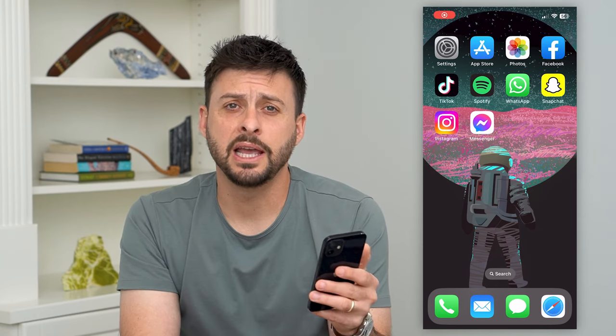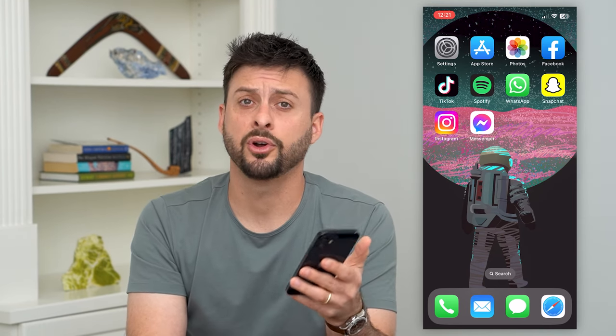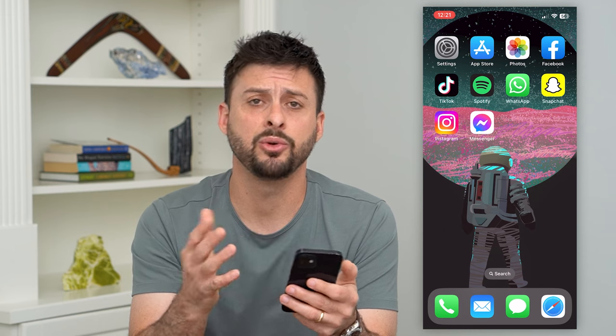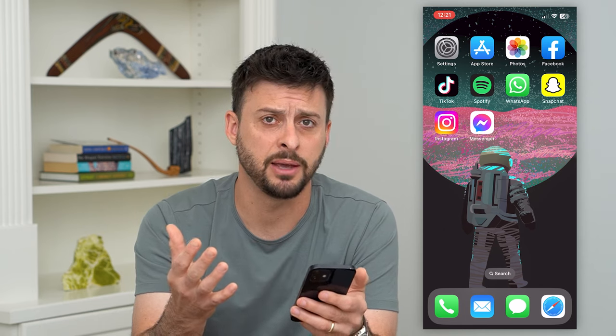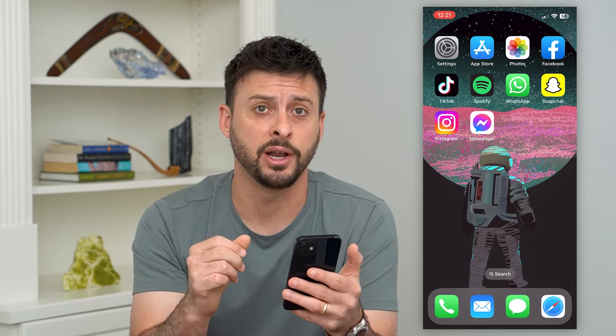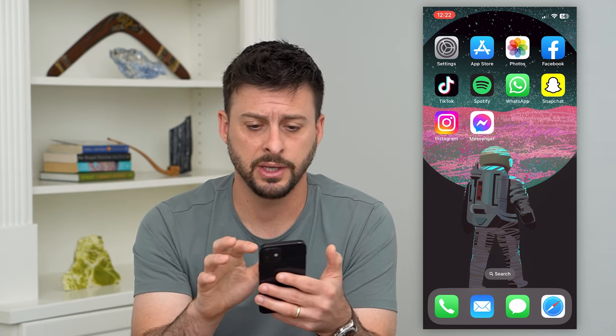Let's change your Facebook name on your iPhone. If you're on your iPhone on the Facebook app and you want to change your name — maybe you got married, divorced, or just want to change it to whatever other name — I'm going to show you how to do that.